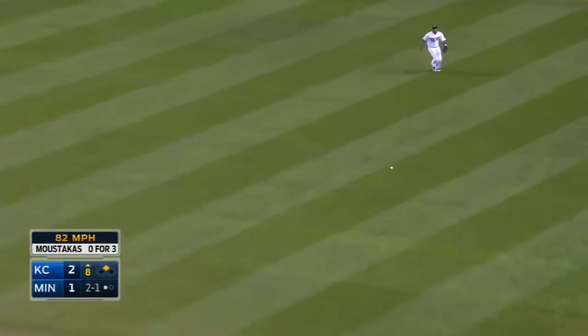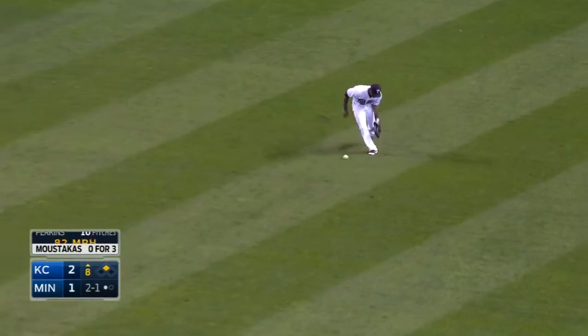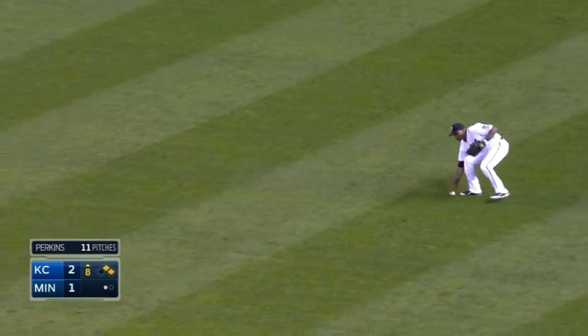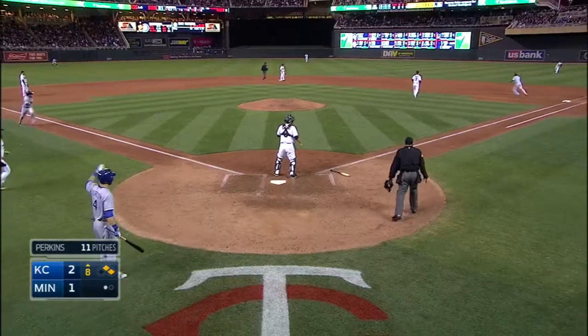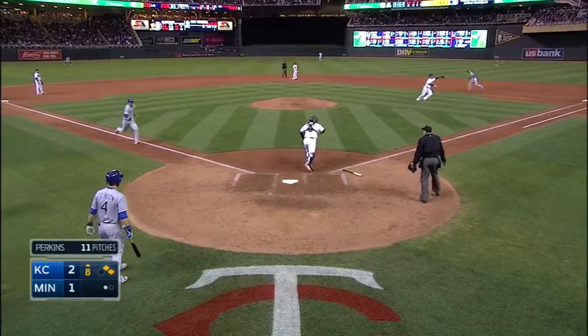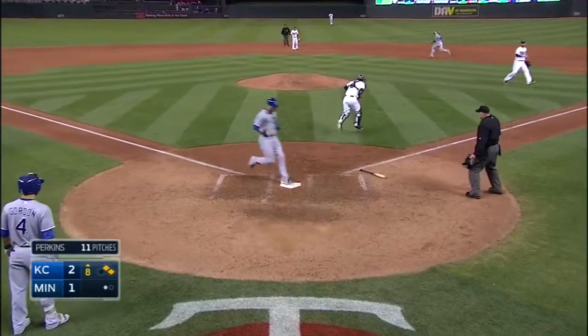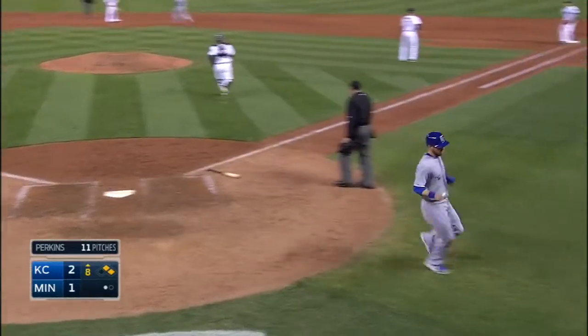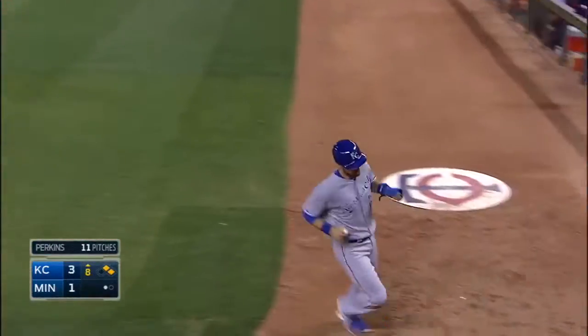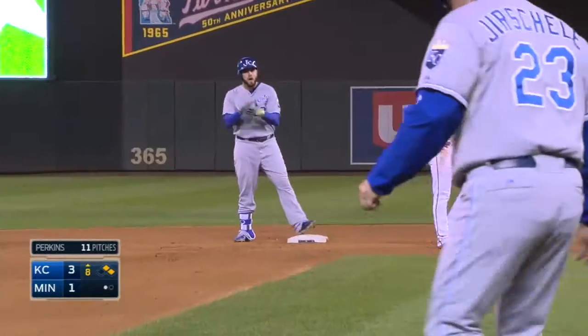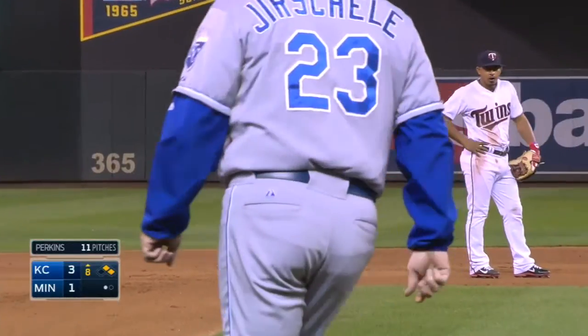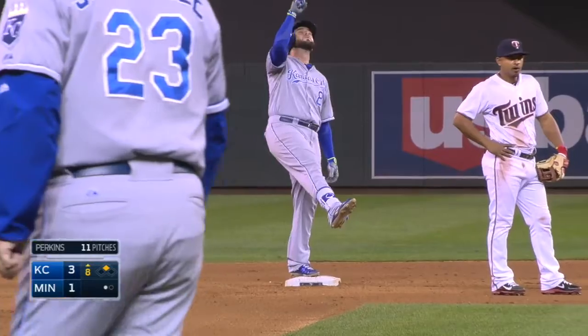Ground ball, base hit to right field. Zobrist rounds third, holds — and now Hunter bobbles in right. The throw is late. Moustakas goes to second and the Royals lead 3-1.